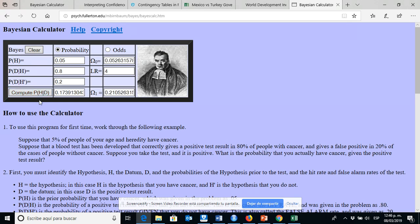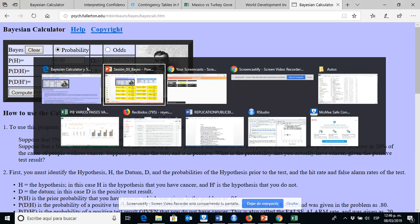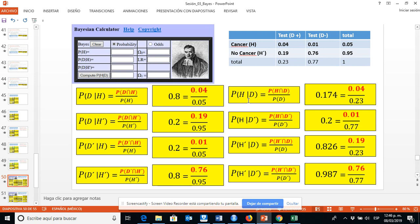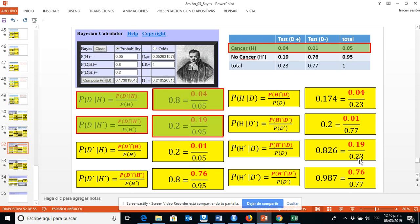And we compute. What we get is the probability of H given D, which is something we have already calculated. The probability of H given D is 0.174. That means by using the contingency table matrix, we are in a position to understand how the Bayesian calculator works.